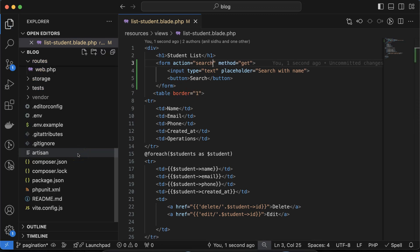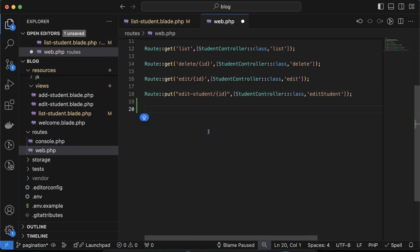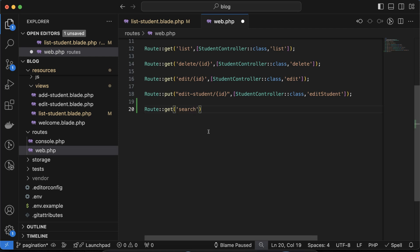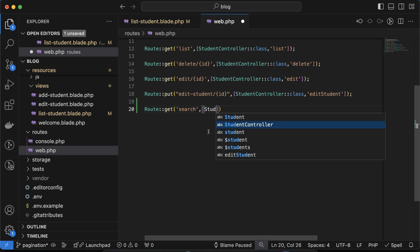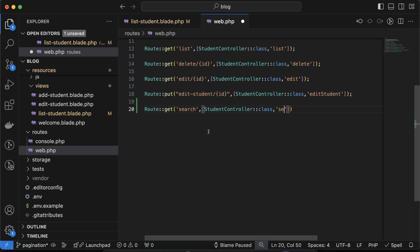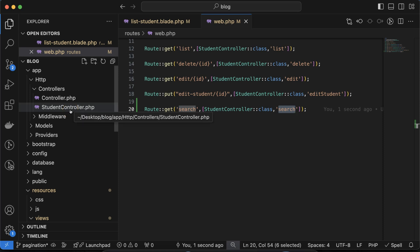Now let's create the route for this. Going to `web.php`, I'm adding a new GET route with the path 'search'. In the second parameter I'll use `StudentController::class` and then specify the method name as `search`.